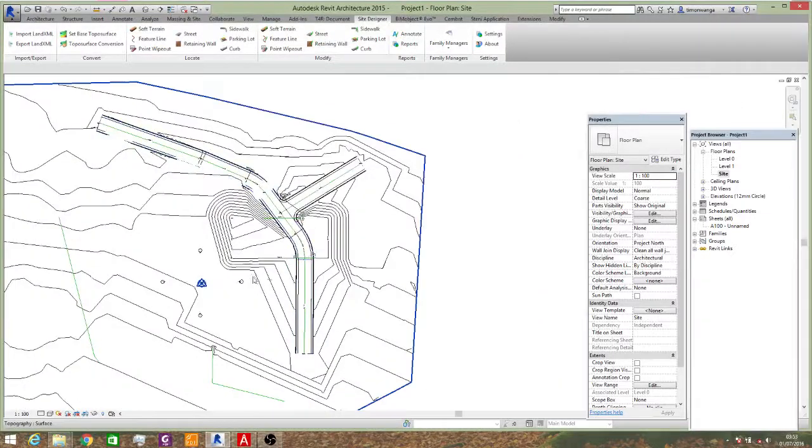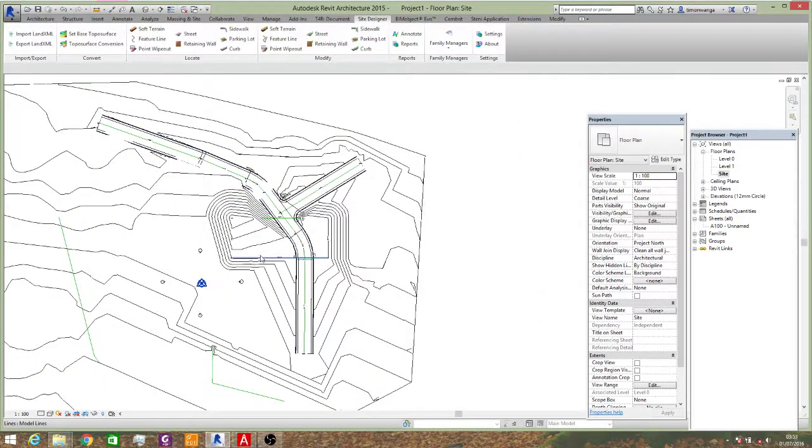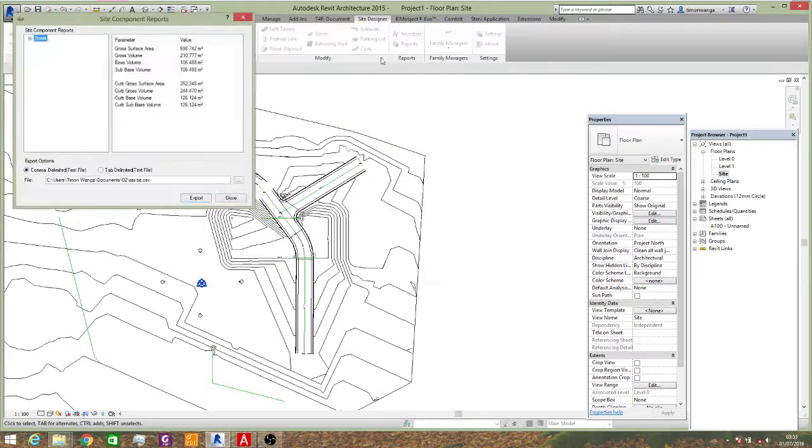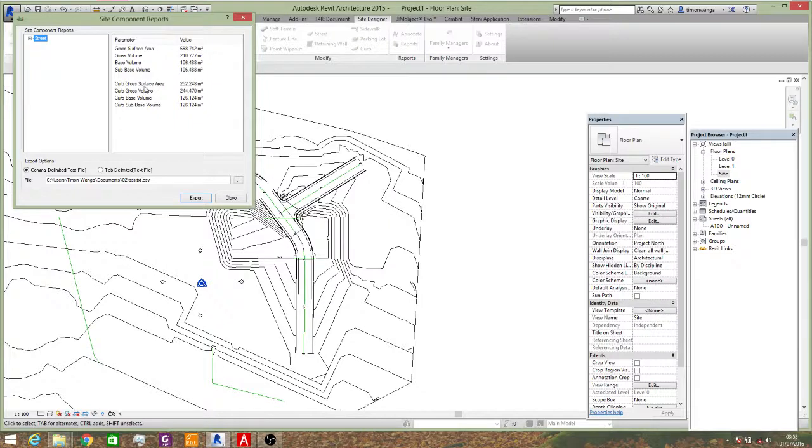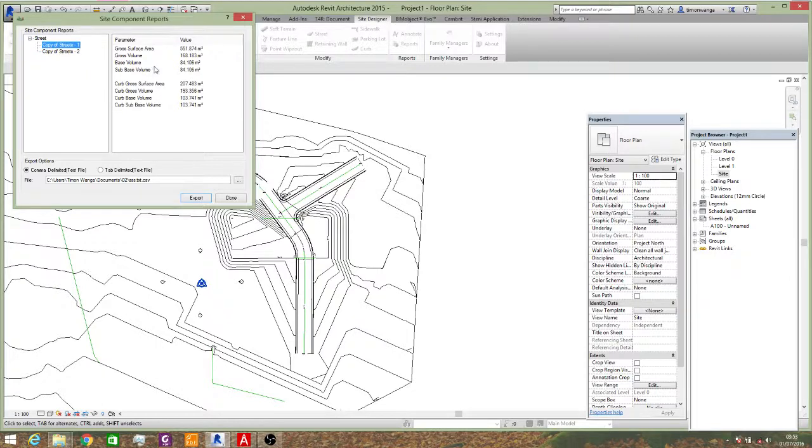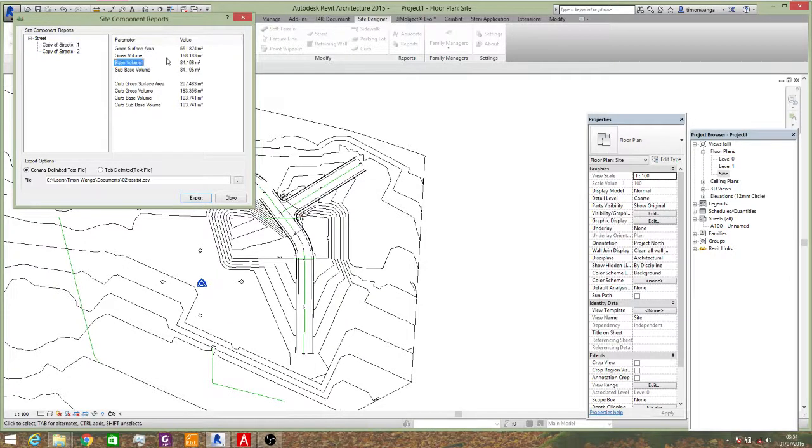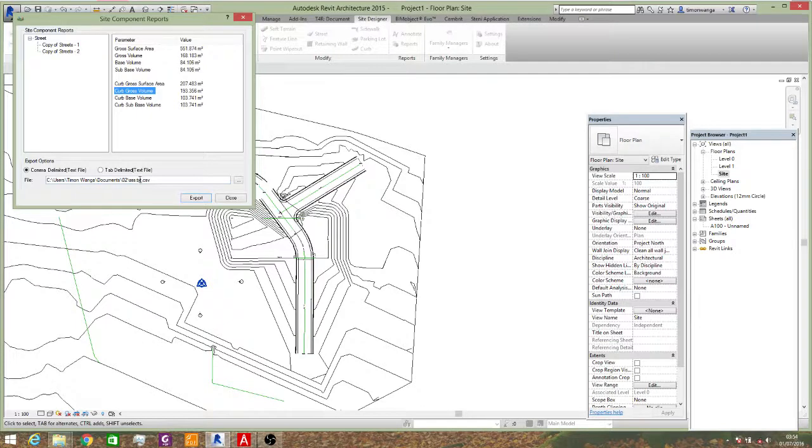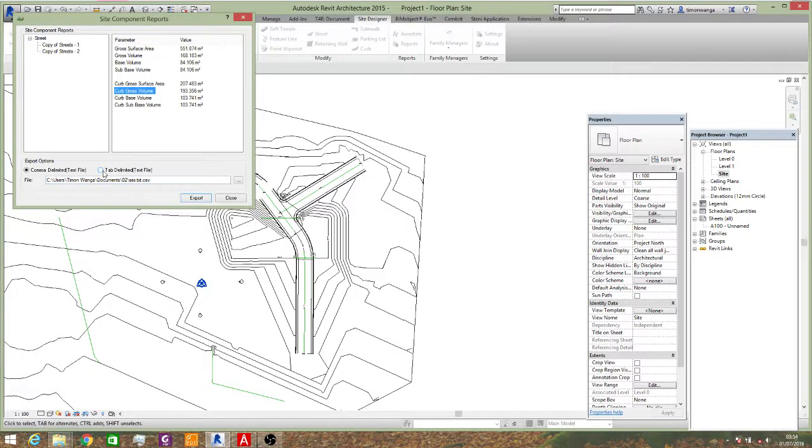Quite interesting. And it's that simple. The other things are reports which you can actually export to Excel. Reports of the gross area, what has your street done to your site, what is the gross surface area, the gross volume, the base volume, and stuff like that. You can actually export this as a text file or a tab delimited text file. And you have your data.